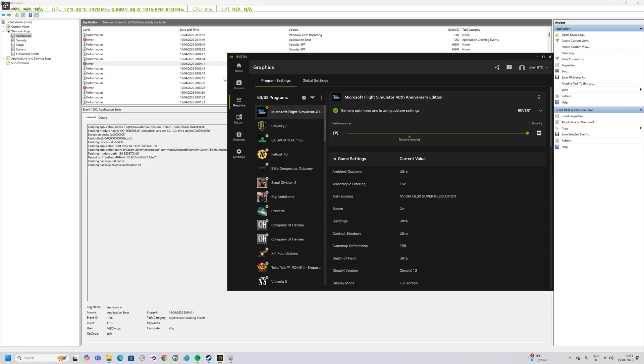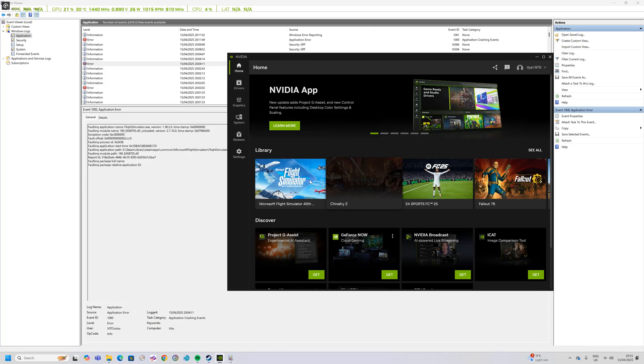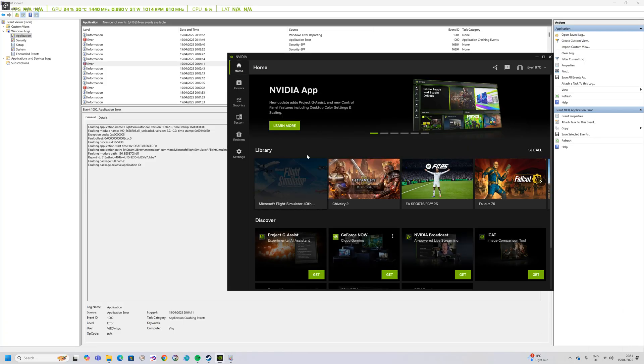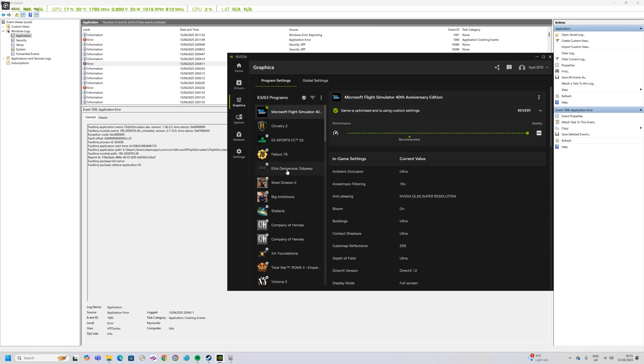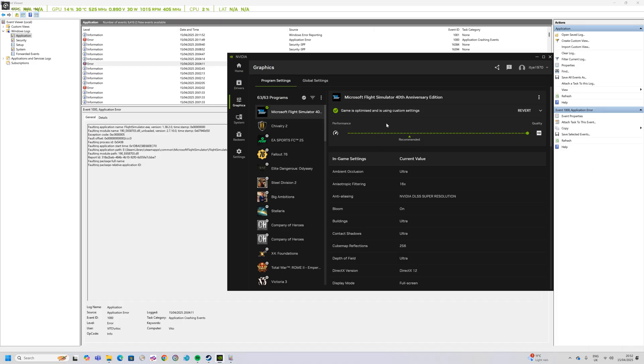Go into home, look for your game, Flight Simulator, hover over it, click settings and then just change this here to optimize it or if it's not optimized allow optimization and then change your optimization.